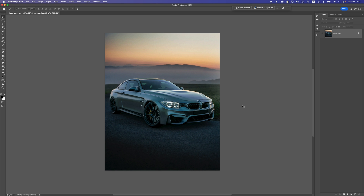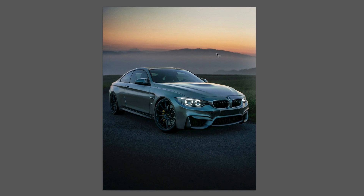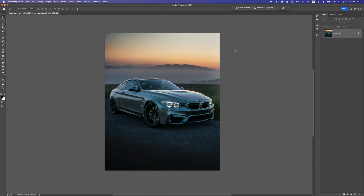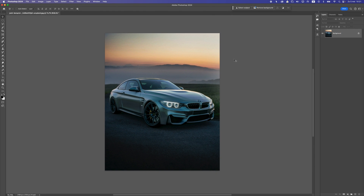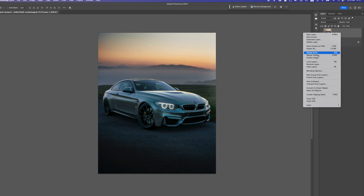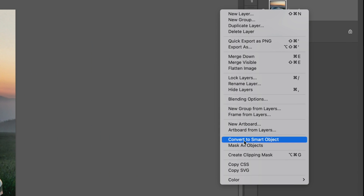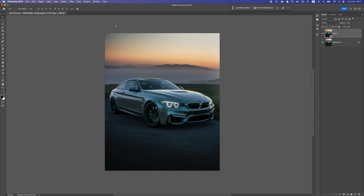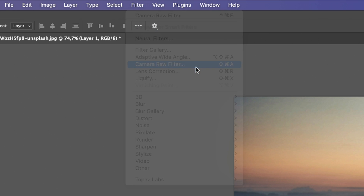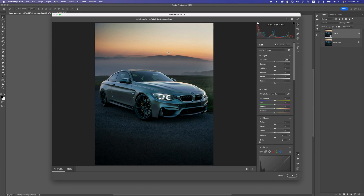Let's dive right into Photoshop. You can find this image in the description of the video — you can download it and follow along with the same steps. Once you have it open in Photoshop, press Ctrl or Command+J to duplicate the layer. Then right-click and convert to smart object. Then go to Filter > Camera Raw Filter, where we're going to do some basic adjustments.